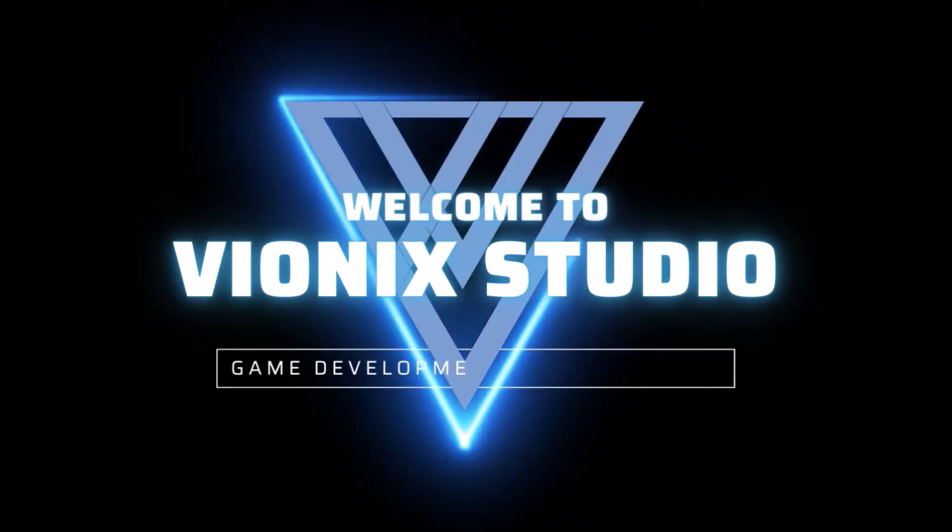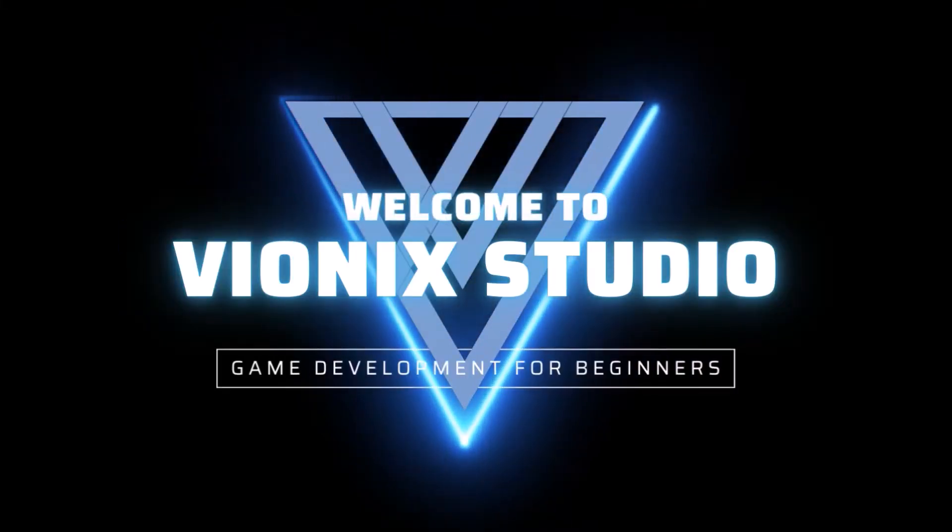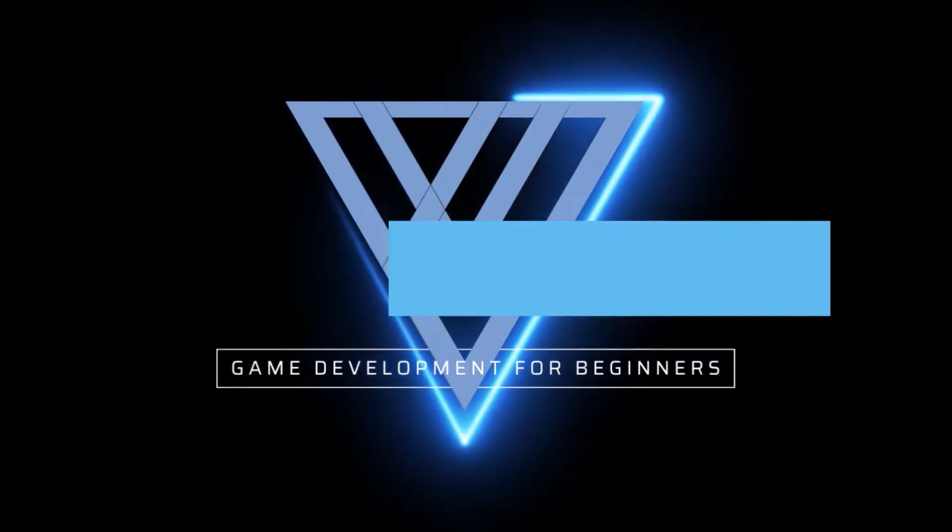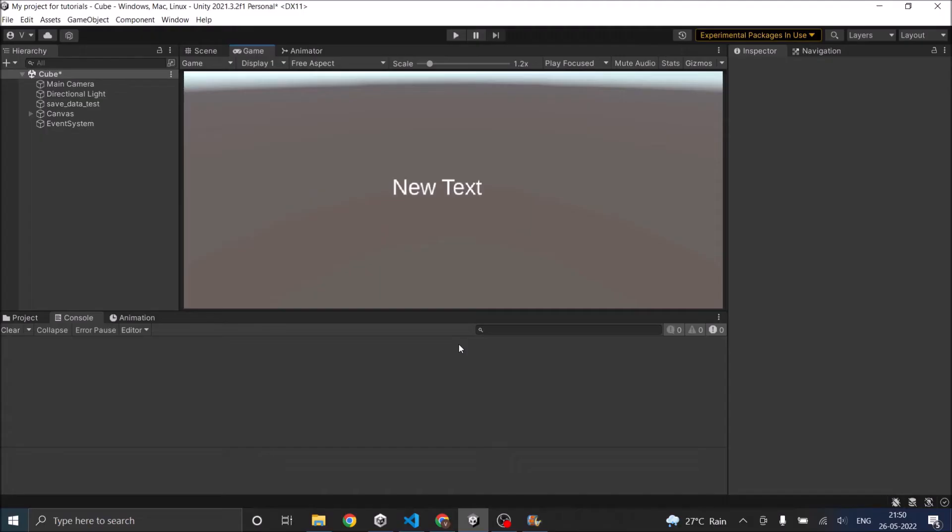Welcome to Wynix Studio. Let's start making games. Hi and welcome. This is the last tutorial of getting started with Unity series and in this tutorial we are going to learn how to quit an application.